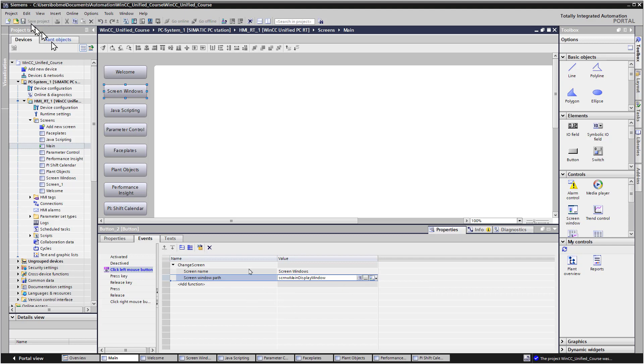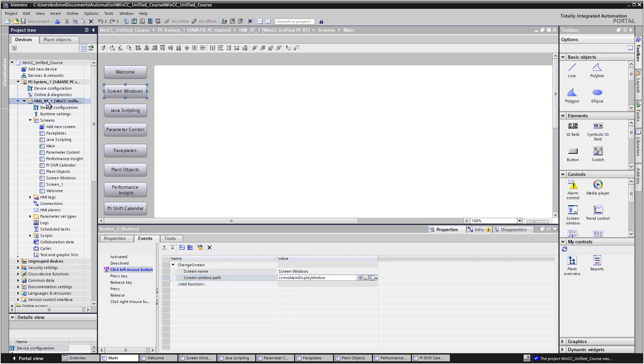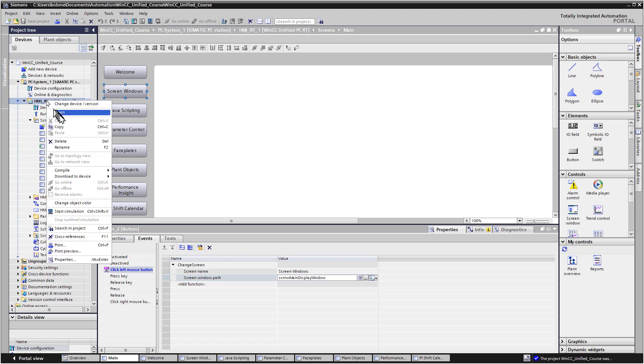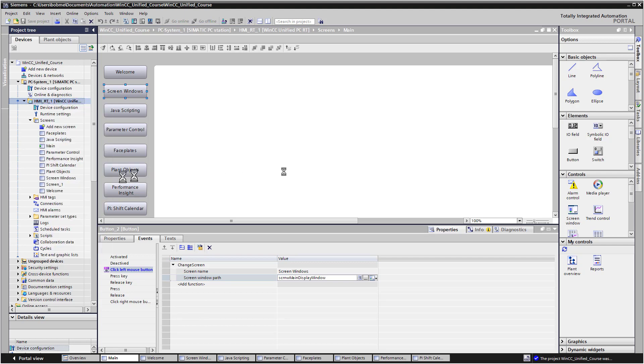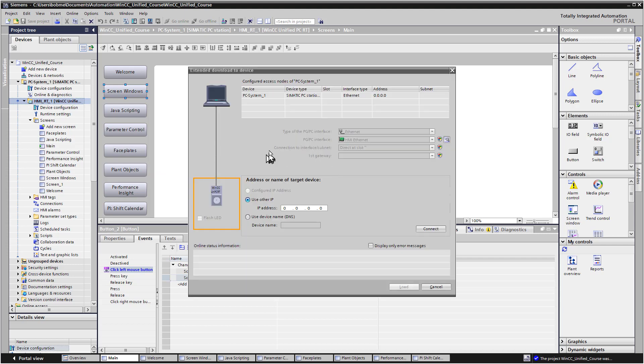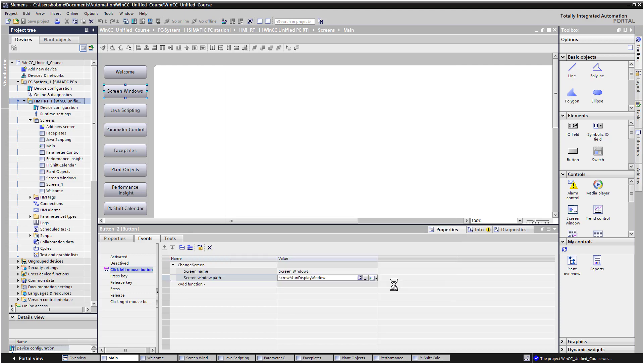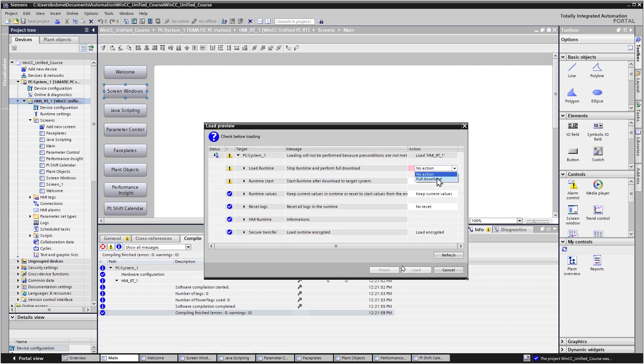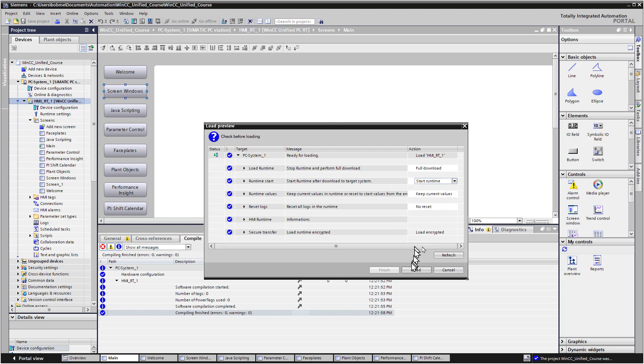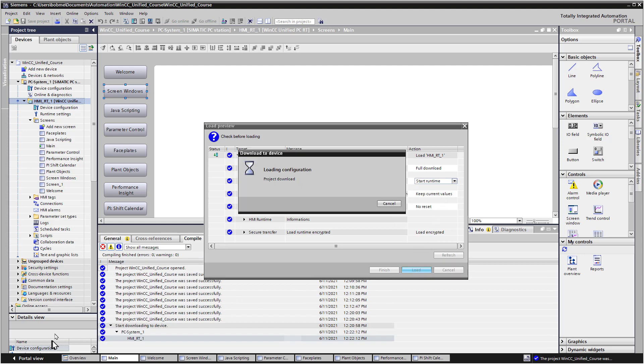So I'm going to save that. And then on my runtime module, I'm going to right click, download, only changes. And it's going to give me this extended download. And I'll just use my device name. Click connect. And load. Okay, so it's making me do a full download because this is the first time since I opened the project that I've been to runtime. And I do want it to start runtime, and I'll just click load.